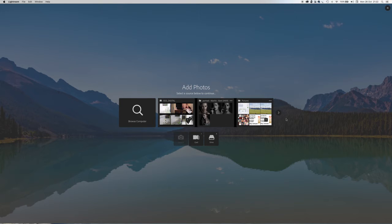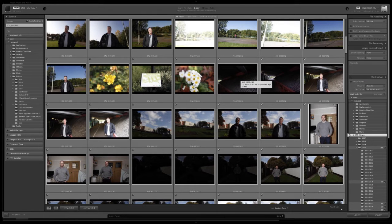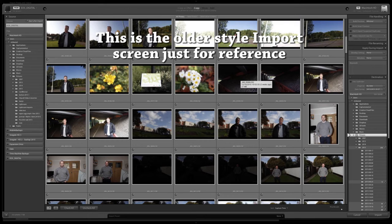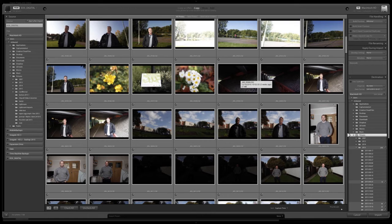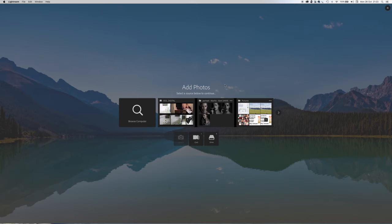This may be a shock for some of you — this is the new import window. It certainly caused a bit of an issue for many photographers; we're not used to seeing this. The older window is more popular. I'm going to show you what the older window looked like, just so you can compare them. I have been led to believe that they're going to be returning back to that older style window. This new one looks more like a Microsoft-based window to me.